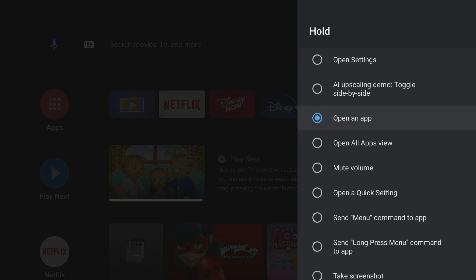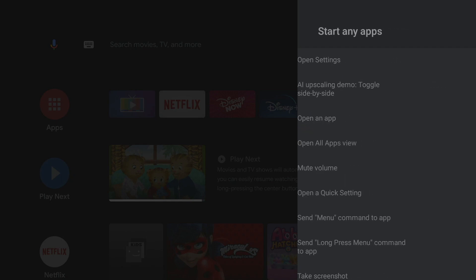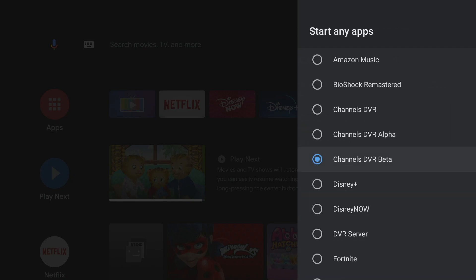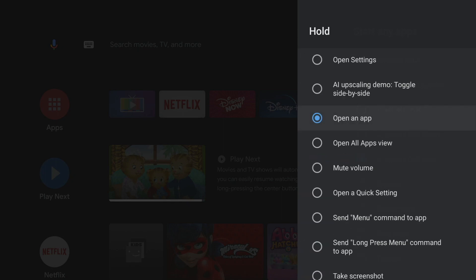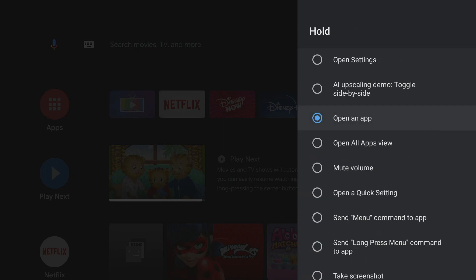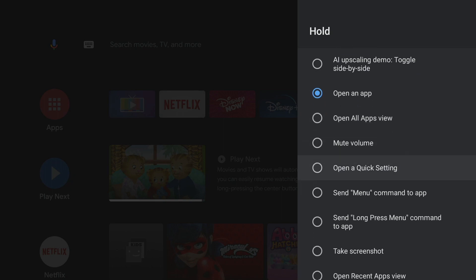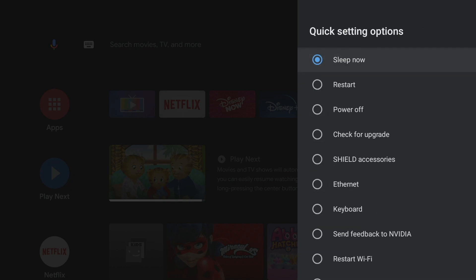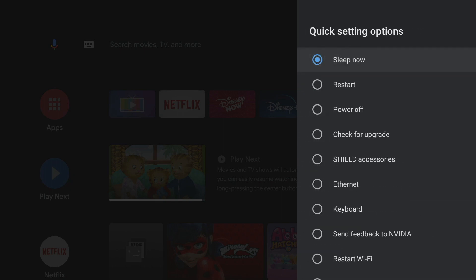For example, you can target any of your apps. You can choose from a variety of quick settings.